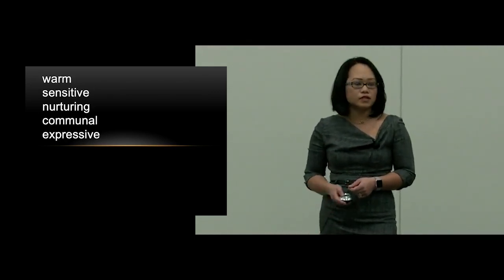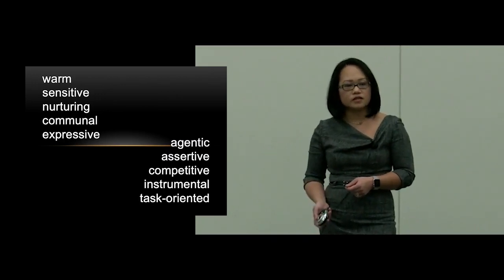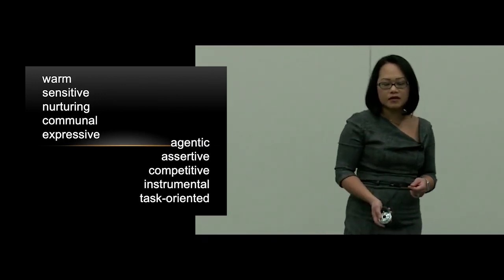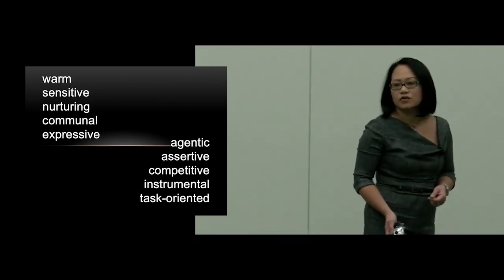Words that are often used to describe men are agentic, assertive, competitive, instrumental, and task-oriented.